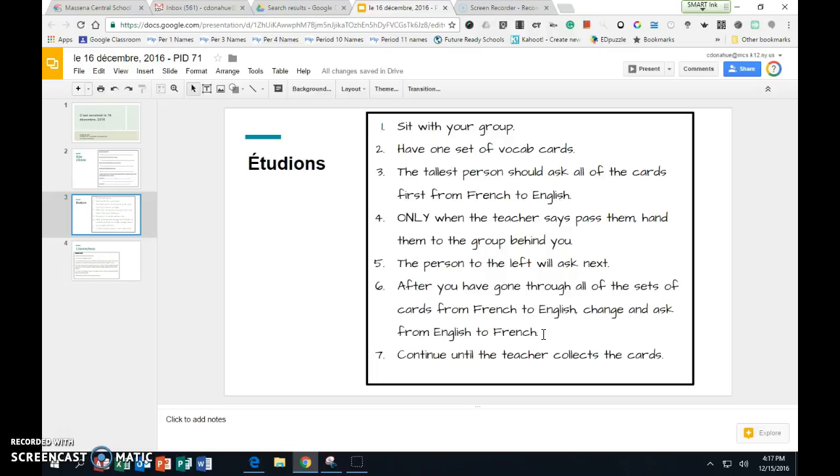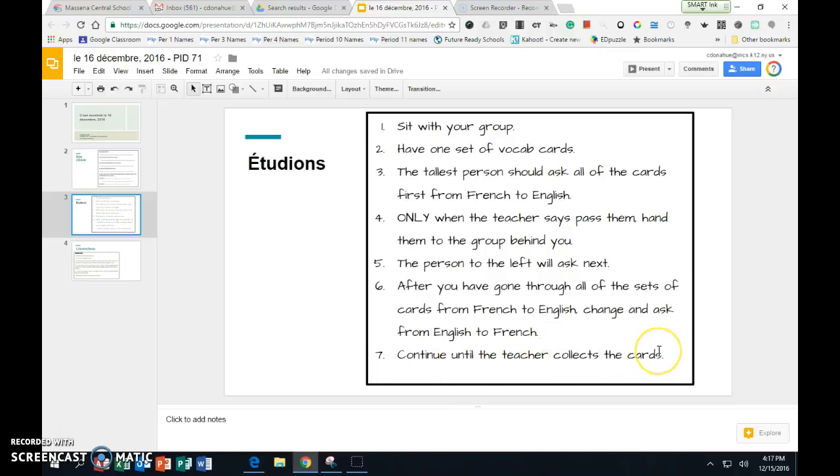But you still need to be fully engaged in studying your vocabulary. If you are not fully engaged studying your vocabulary, then you can take your purple sheets and you can make a new study sheet French to English by yourself with all of those. That will be your alternative activity. You can sit by yourself against the wall and do that. You are going to continue until the teacher says they will collect the cards.